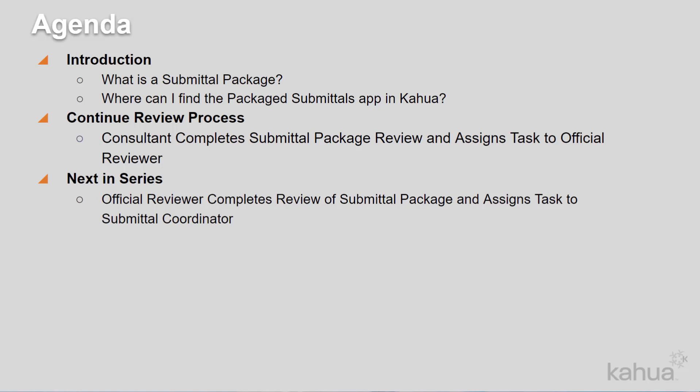In the next e-learning video, we will review the steps taken for the official reviewer to review the consultant's comments and render a final review for the submittal package items.